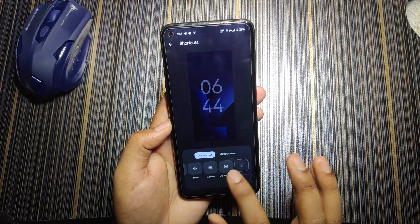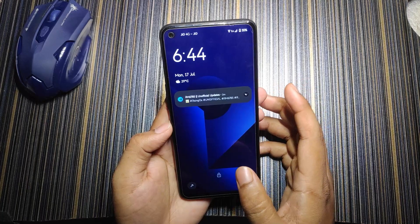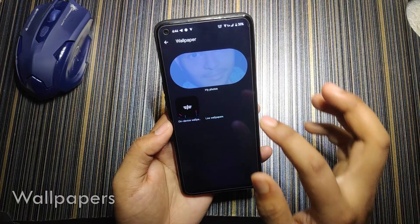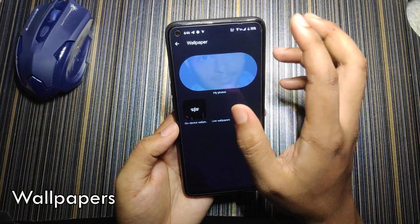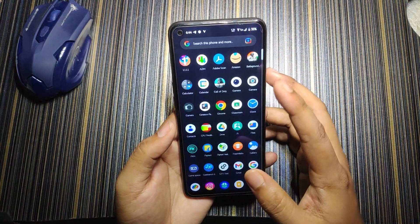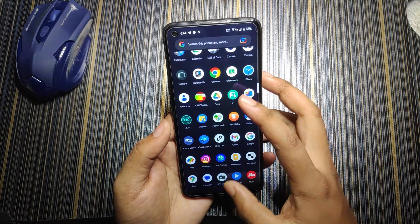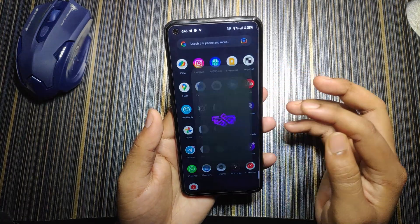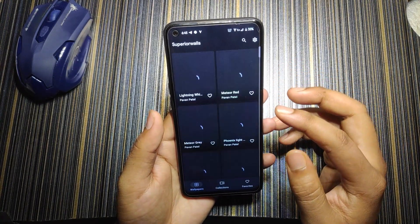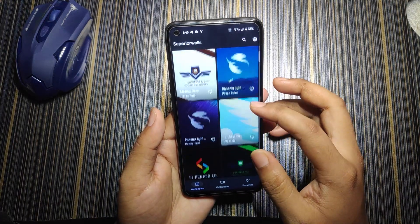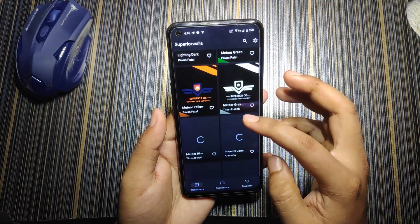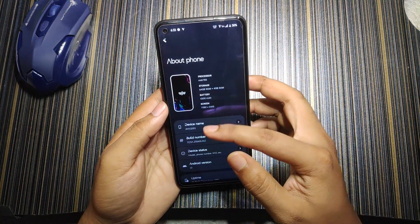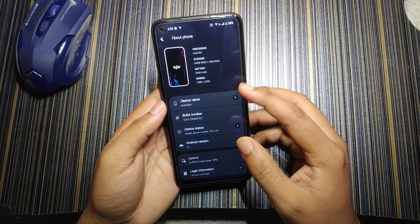In device shortcuts you can add torch, mute, etc., so when the screen is off you can turn on the torch — though this doesn't work, you have to unlock the screen first. For wallpapers you get live wallpaper, and there's a dedicated app called Superior Walls which provides Superior OS wallpapers with some really cool options.